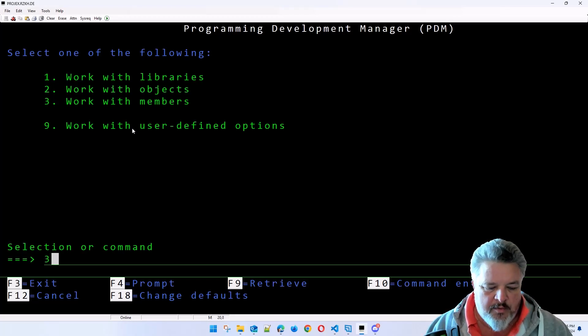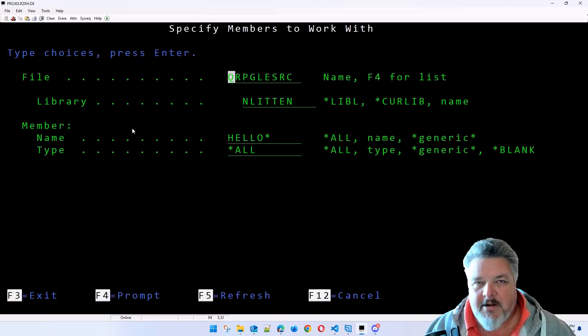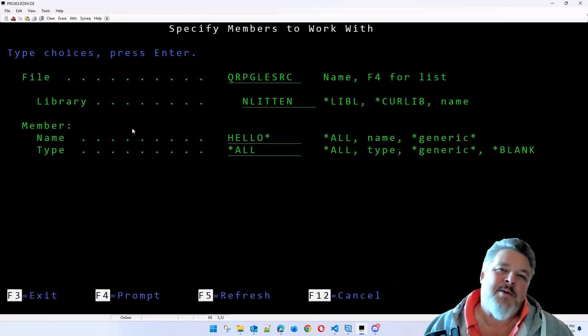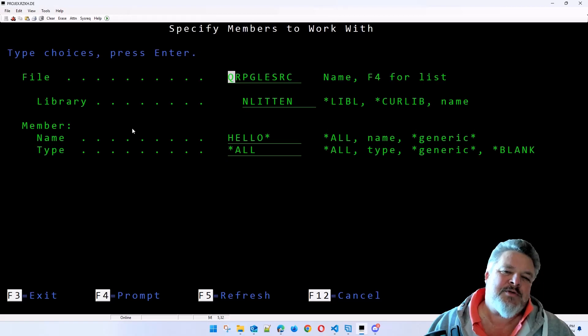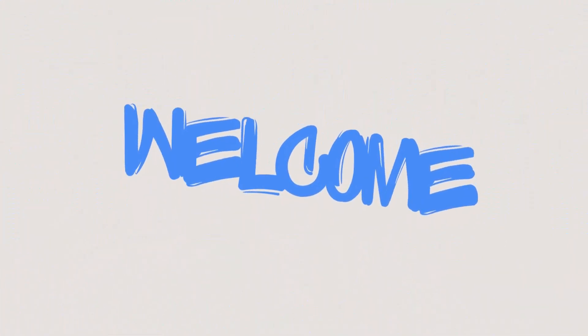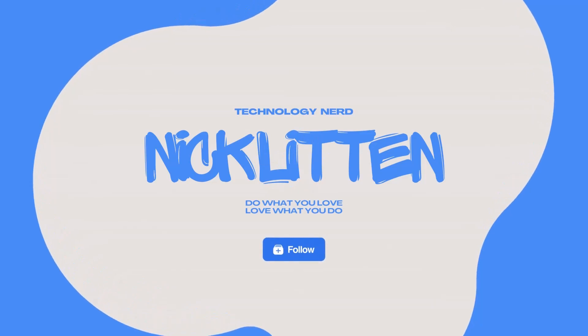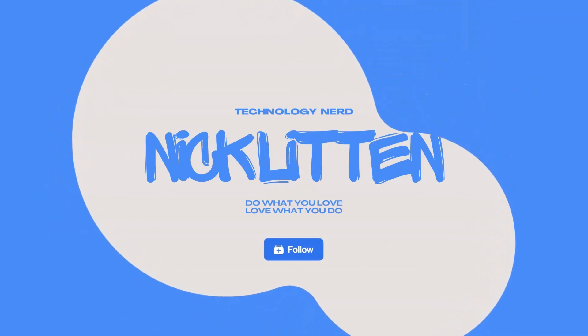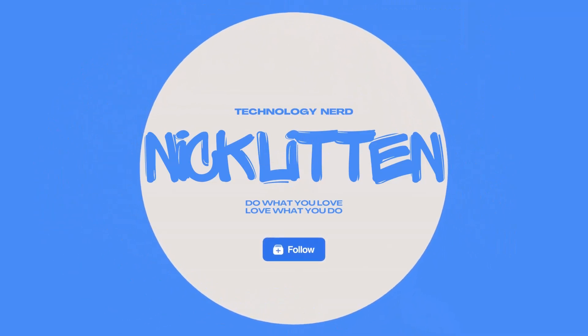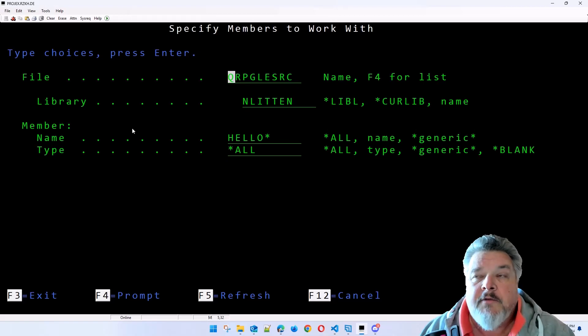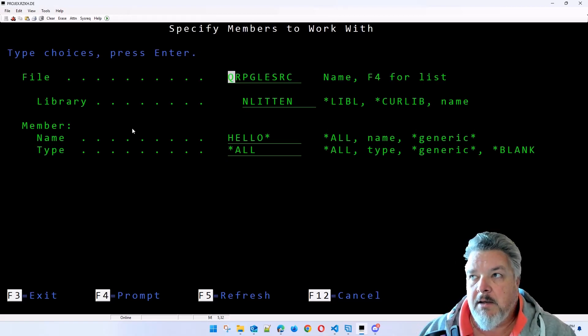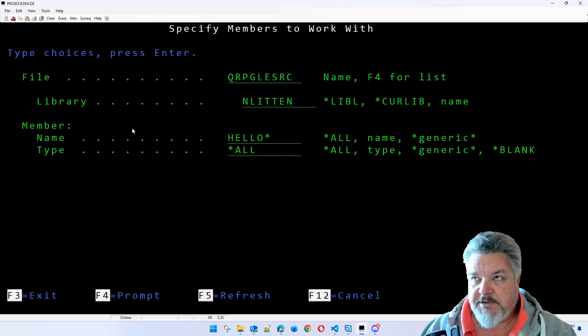Work with members PDM. Very like work with libraries and work with objects, but members live within a file. If you're from an SQL background, you'll be scratching your head thinking what the hell is a member. I'm not aware of an equivalent of a member in SQL.